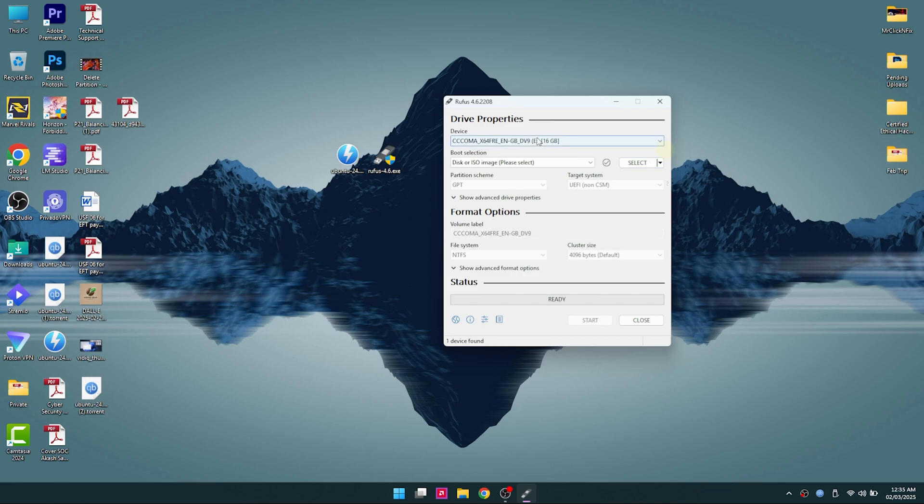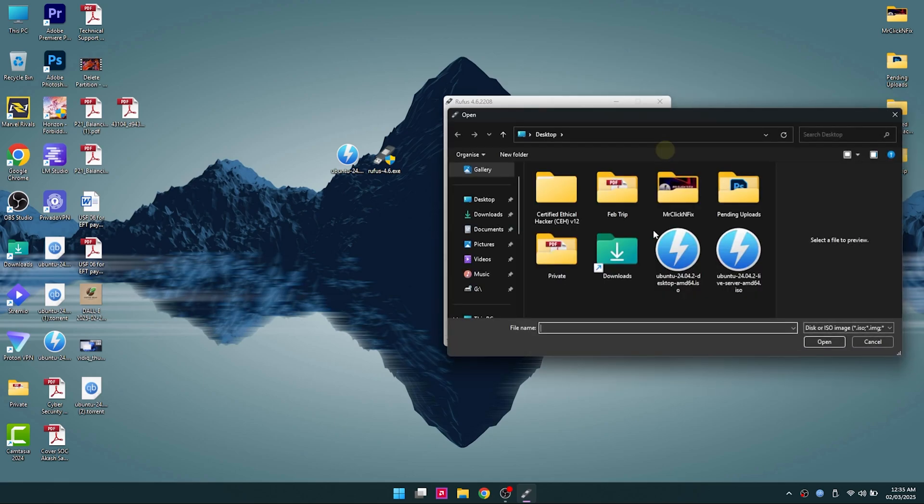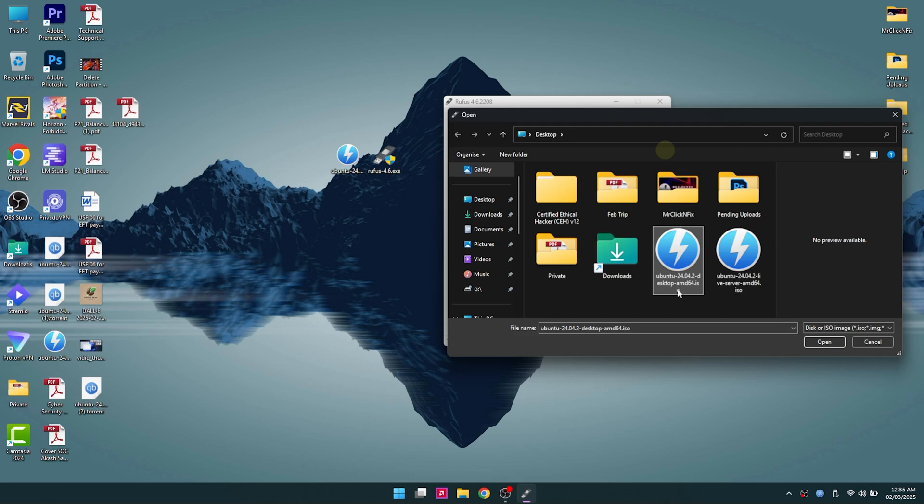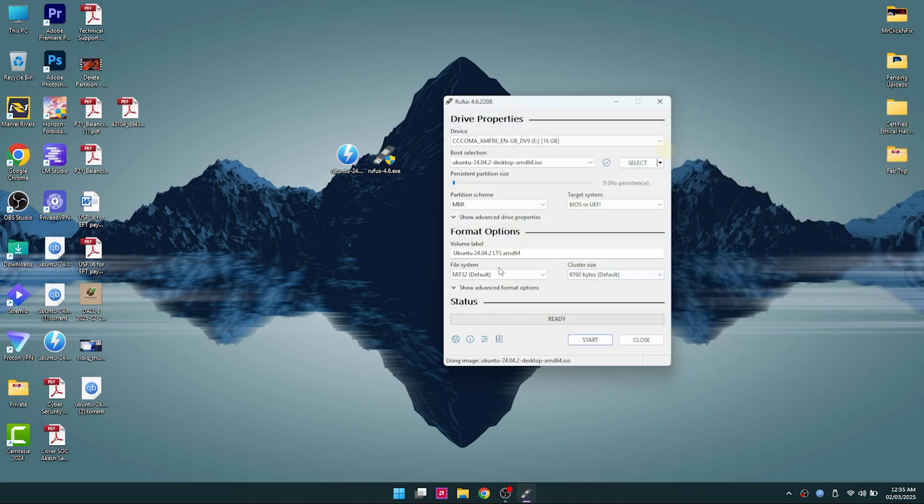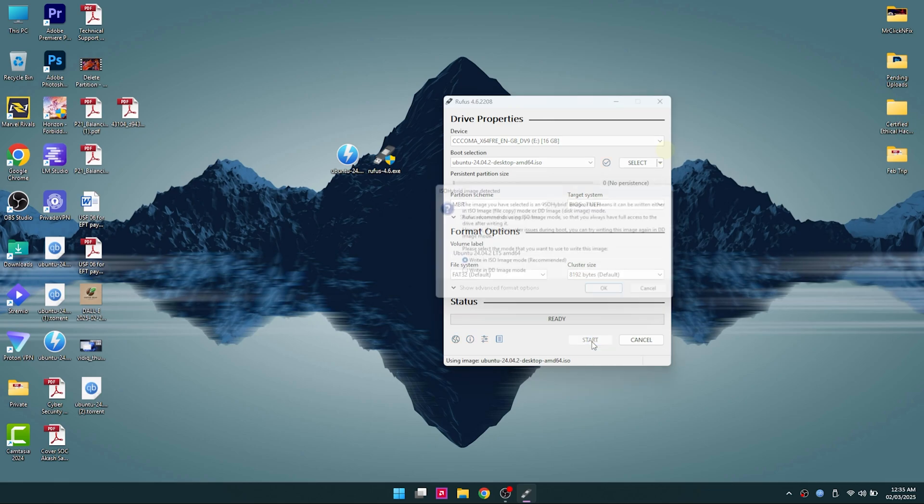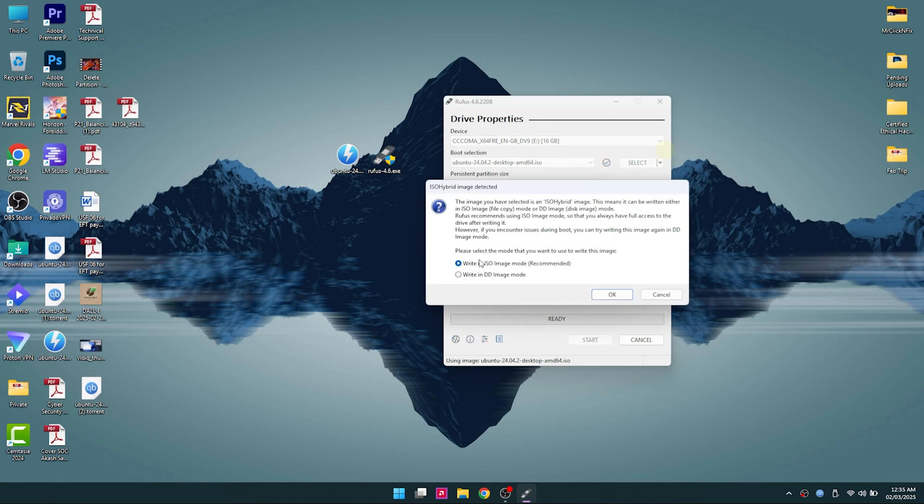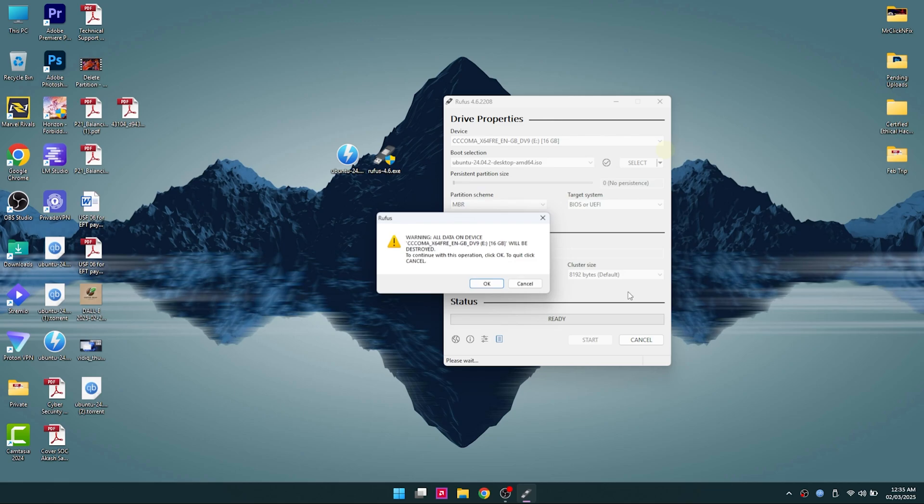It has to be at least 8GB in space. I've put my pen drive there. Now I'm going to select the desktop ISO that I downloaded. Once that is done, you go ahead and start. This will erase everything on the pen drive, so make sure you've backed up everything before you proceed. Proceed with caution. Now click on OK.